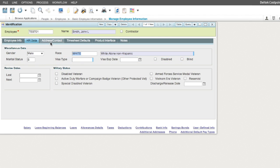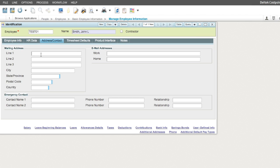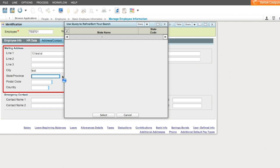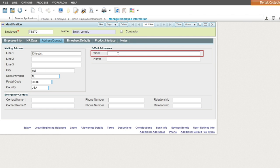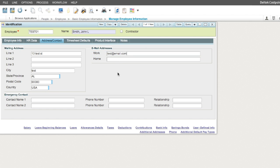Next, we move on to the Address Contact tab. All fields in this tab are optional. However, if using Costpoint Payroll, the address information should be entered because the mailing address is printed from this tab. The Work email address should also be populated if using Deltek Time and Expense, since this is the email that all notifications will be sent to. Also enter email addresses if you want to use the email address capability in Costpoint Human Resources to send forms electronically.